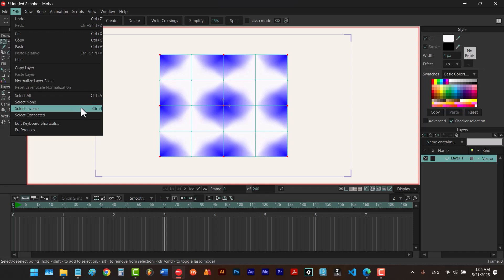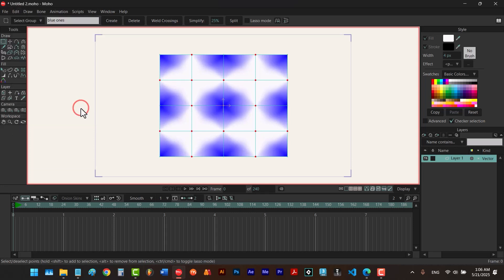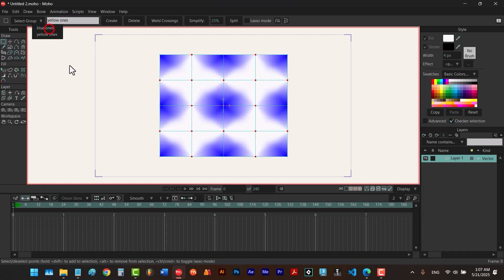You can also see other options here: Select Connected is the one we learned using the tab key, which selects the entire path when you select a point. Ctrl+A selects all points, and Select None works like the escape key. For the remaining points, we click Select Inverse, type 'yellow ones' in the name field, and hit create. Now we can switch between the two groups.